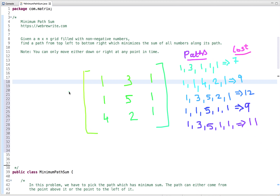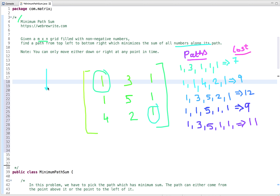In this tutorial I am going to discuss a very interesting problem: minimum path sum. The problem statement is given an m×n grid, a 2D matrix filled with non-negative numbers, we have to write a code to find a path from top left to bottom right which minimizes the sum of all numbers along its path. We can only move either in the downward direction or right direction at any point.